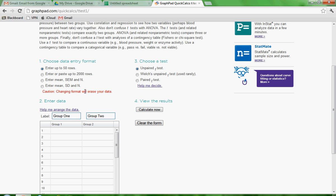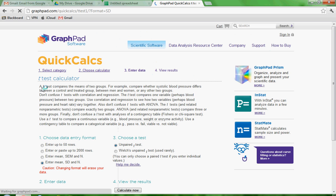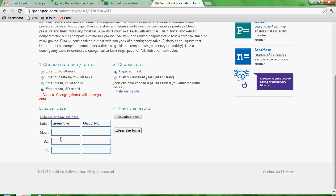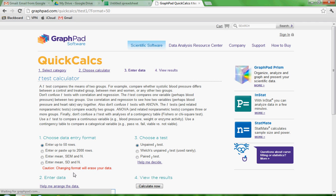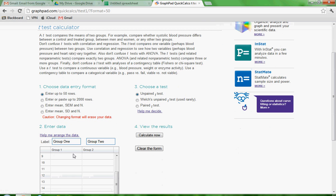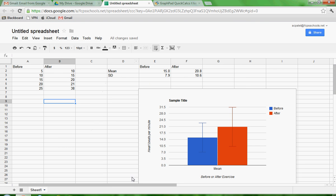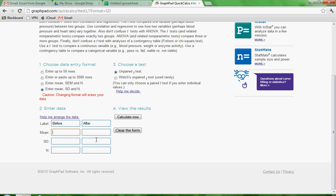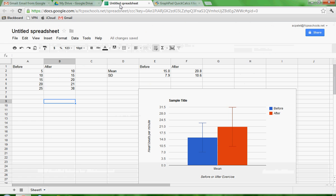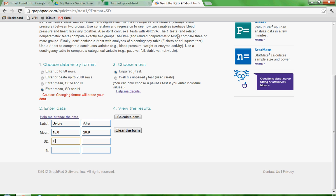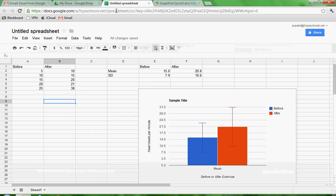And so choose Data Entry Format. Well, we could enter this information, our means, standard deviation, and number of trials. Or what we could do is put in all of our data. You can do either way. But I think entering the mean and standard deviation is probably the easiest thing to do. So I'm going to relabel this before and after. I'm going to go back to my spreadsheet. And I know that my mean is 15.0 and 20.8. So I'm going to go back to this. 15.0, 20.8. Going to my standard deviations, I know it's 7.9 and 10.6. 7.9 and 10.6. And my number of trials. That's what N stands for. We've got 1, 2, 3, 4, 5. So 5 each. So 5 in the before and 5 and after.